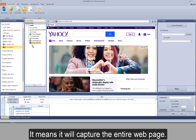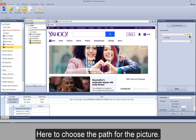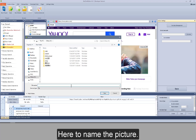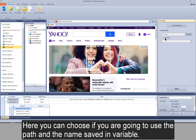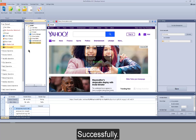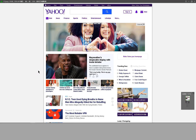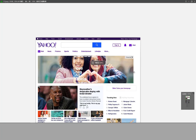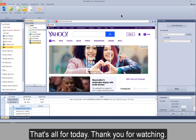The last action: web screenshot. It will capture the entire web page and save the picture locally. View the action settings: here you choose the path for the picture and name the picture. You can also choose to use the path and name saved in a variable. I don't use a variable here, save it, and run it — successfully. Double-click to view the capture. That's all for today. Thank you for watching.